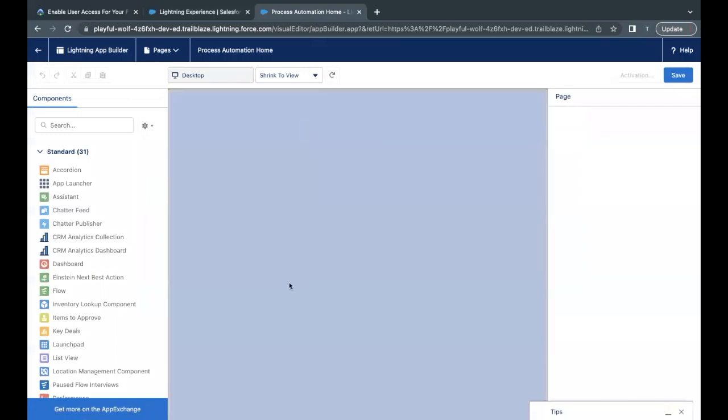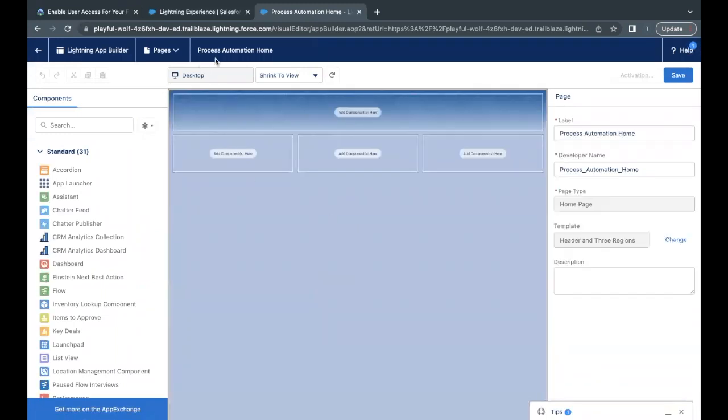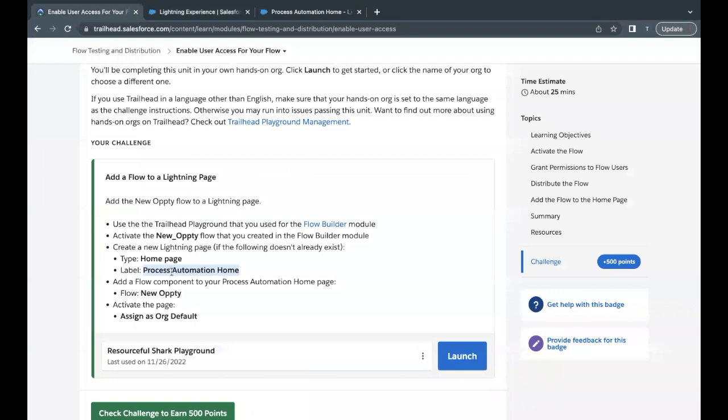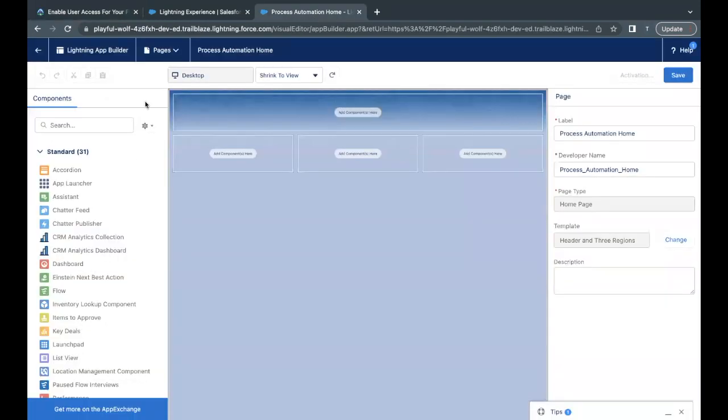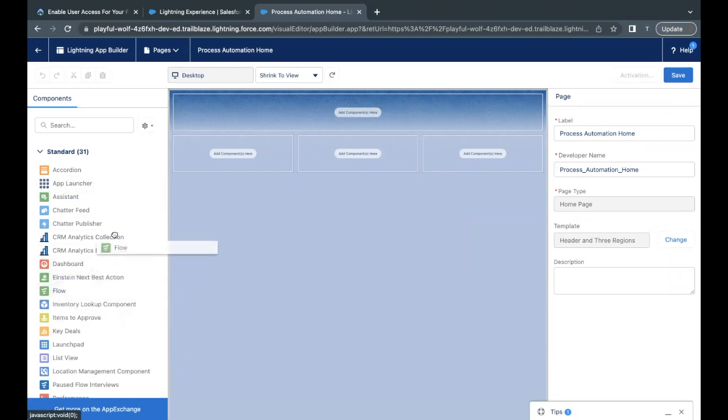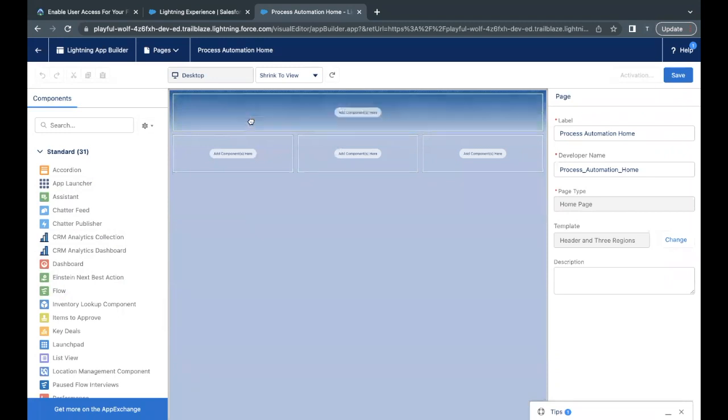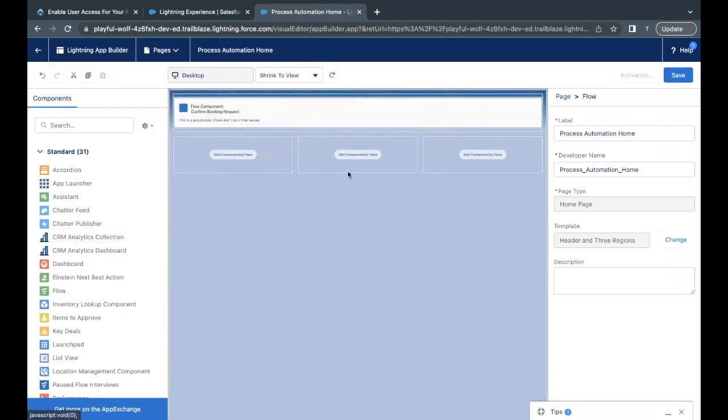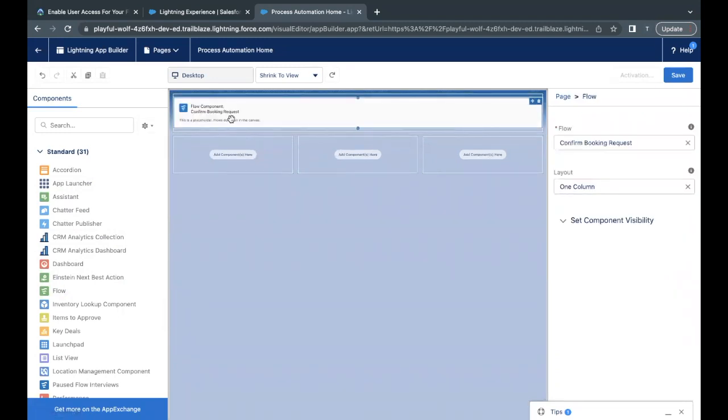Now this has created a page by the name Process Automation Home. Till now we haven't added any component to it. Now here we have to add our flow which is new Opti, and make sure when you add this, this flow is active. Now here, how to add this? There is this flow on your left-hand side in the component section. You have to select and drag and drop it on the page over here.